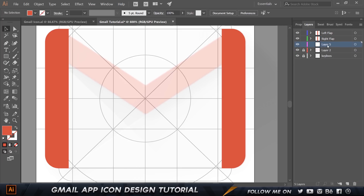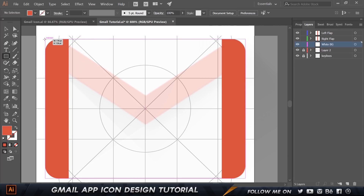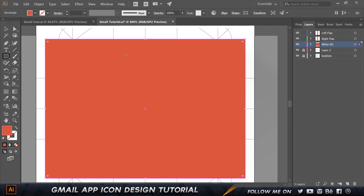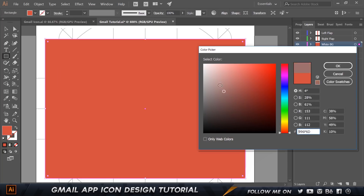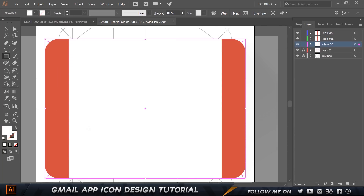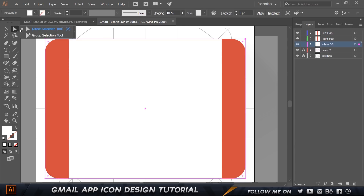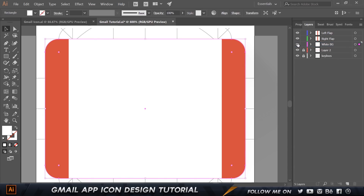Next I'll create a new layer, bring it to the bottom, and call it 'white BG' — BG standing for background. I'll draw a new rectangle spanning the full icon area and make sure it's pure white. Then press A for the Direct Selection tool and manually set the corner radius to 12. That looks perfect.